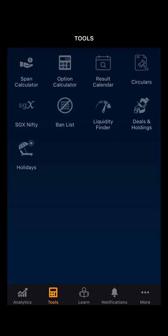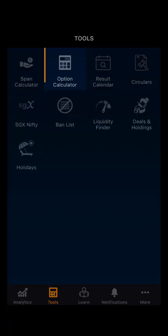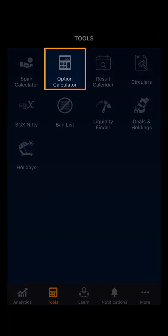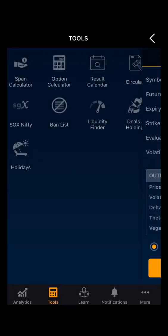Hello everyone. In this demo video we will be looking at the option calculator. Going to the tools section and selecting option calculator.